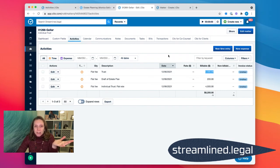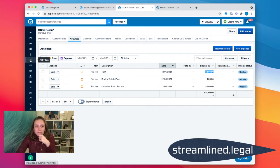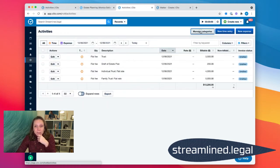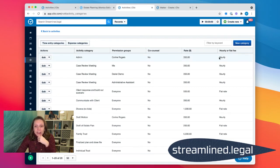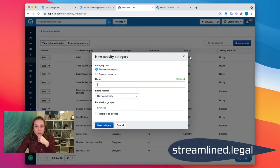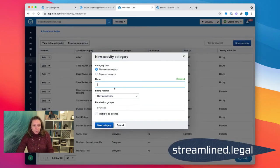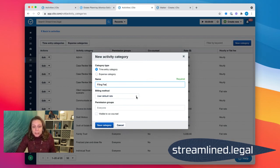Let's take a look at that. How do we set up these activity categories to make our lives easier? We come over here to activities and in the upper right, it has managed categories and it will take us to our time entry categories. And when I create a new time entry, you'll see I can make it either hourly or flat rate. So I'm going to make a new one.